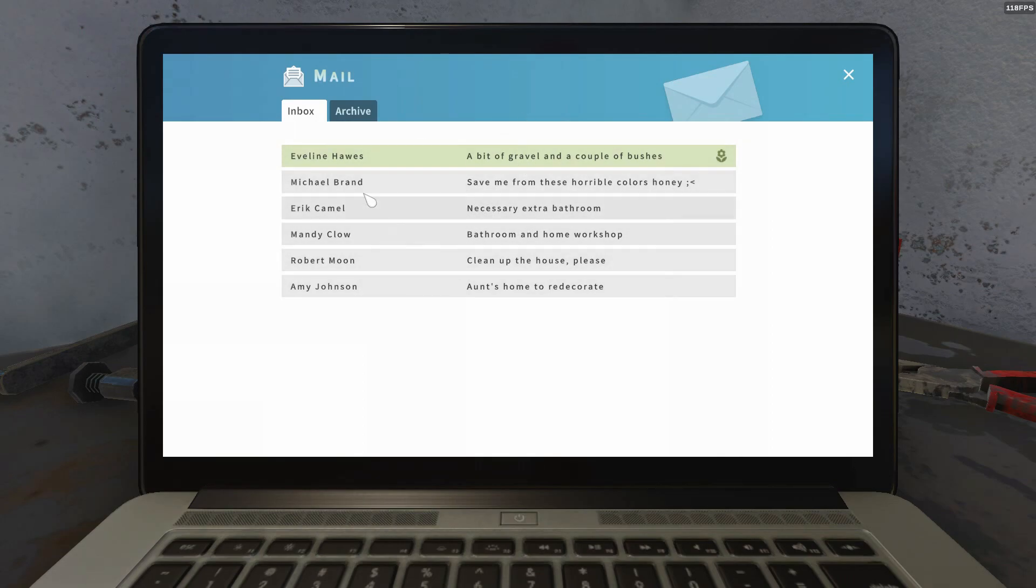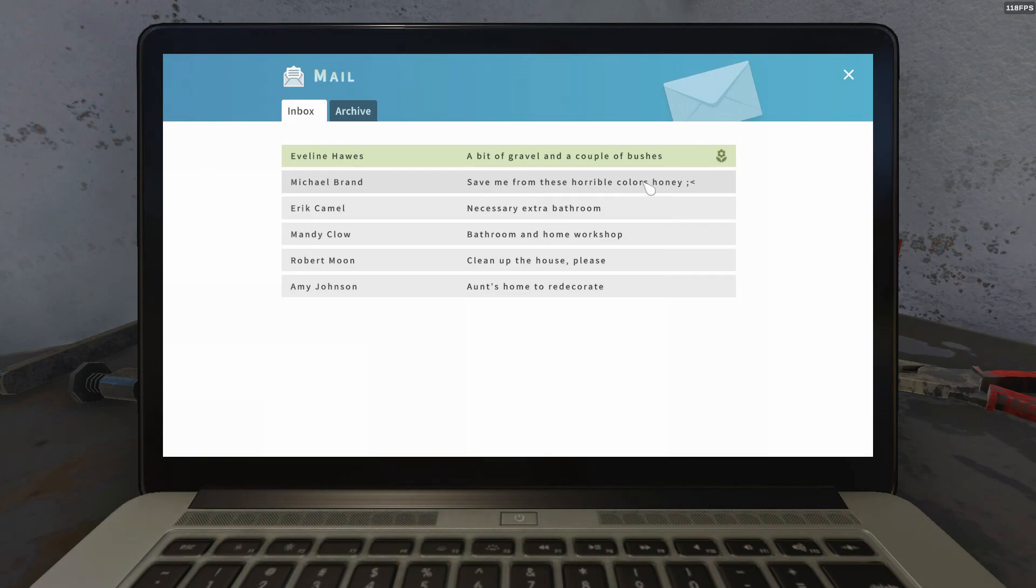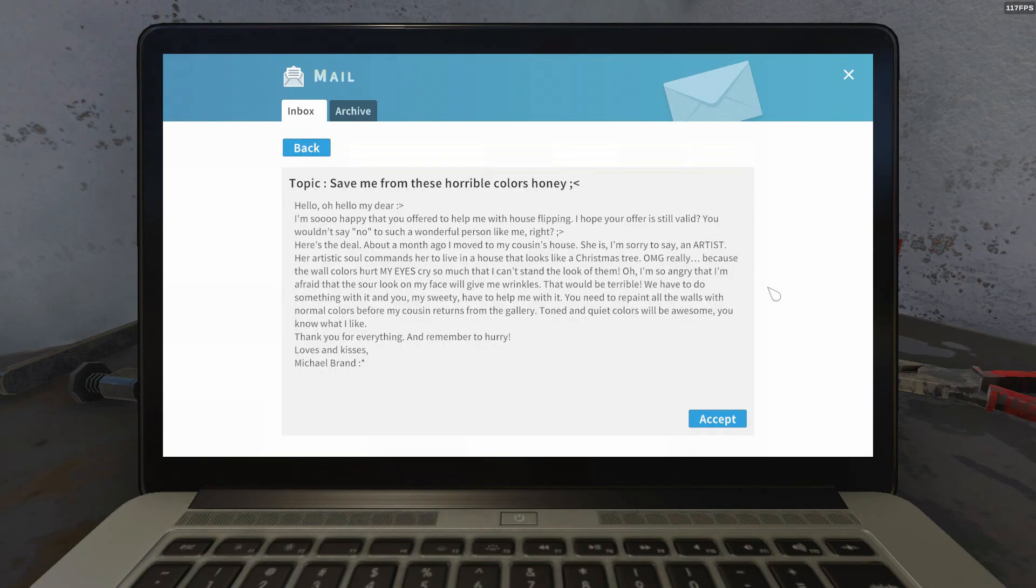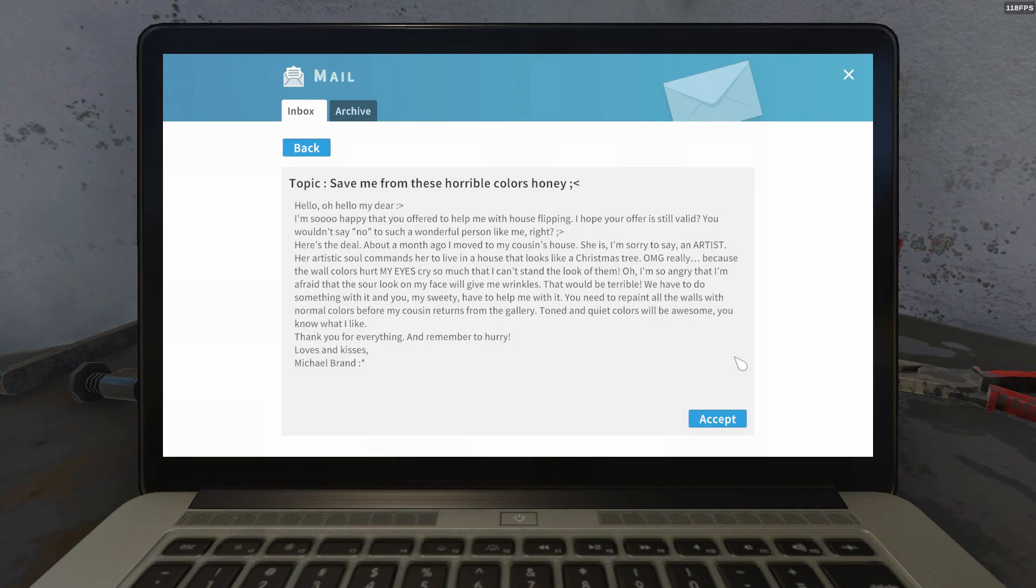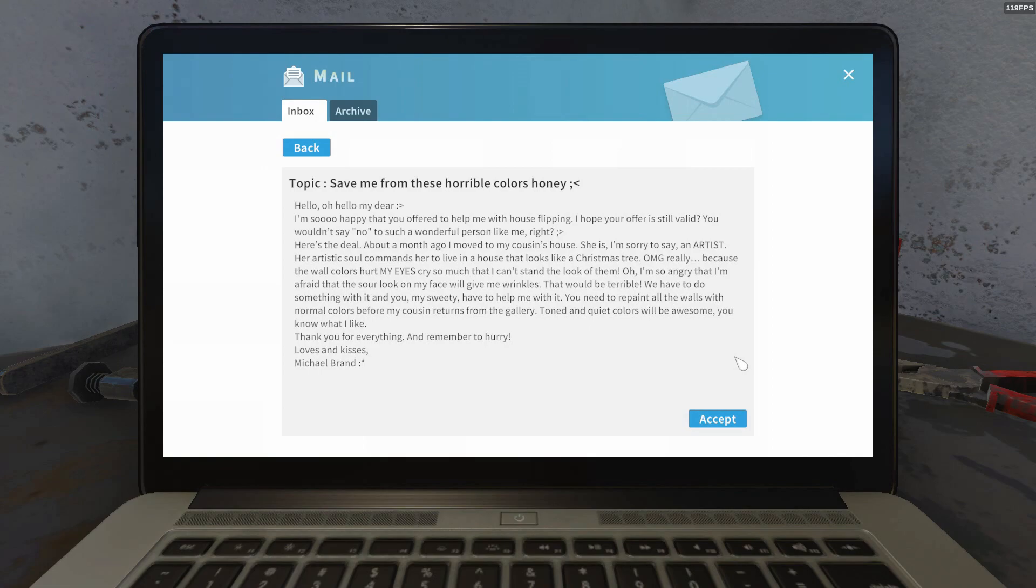So actually we are going to save Michael from the horrible colors. Let's see. Hello, hello my dear, I'm so happy that you offered to help me with house flipping. I hope your offer is still valid. You won't say no to such a wonderful person like me, right? Here's the deal, about a month ago I moved to my cousin's house. She is, I'm sorry to say, an artist. Her artistic soul commands her to live in a house that looks like a Christmas tree.